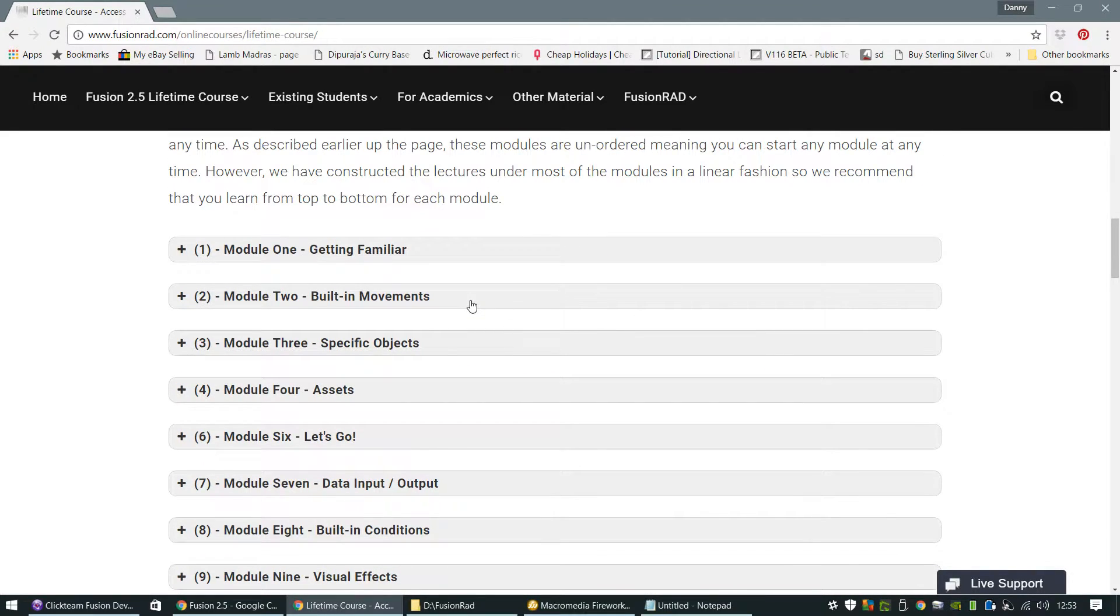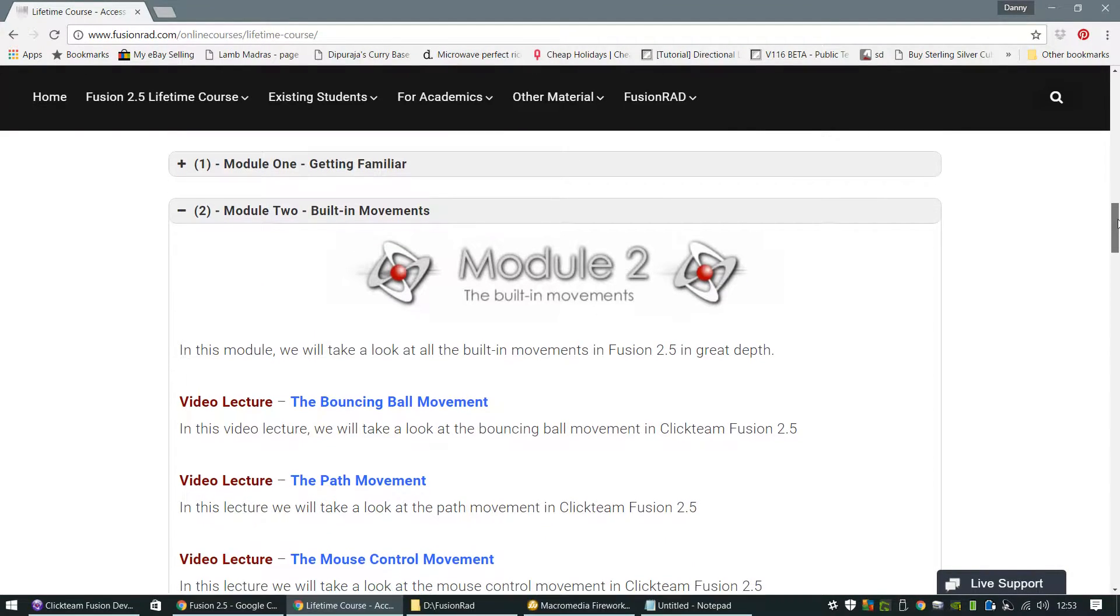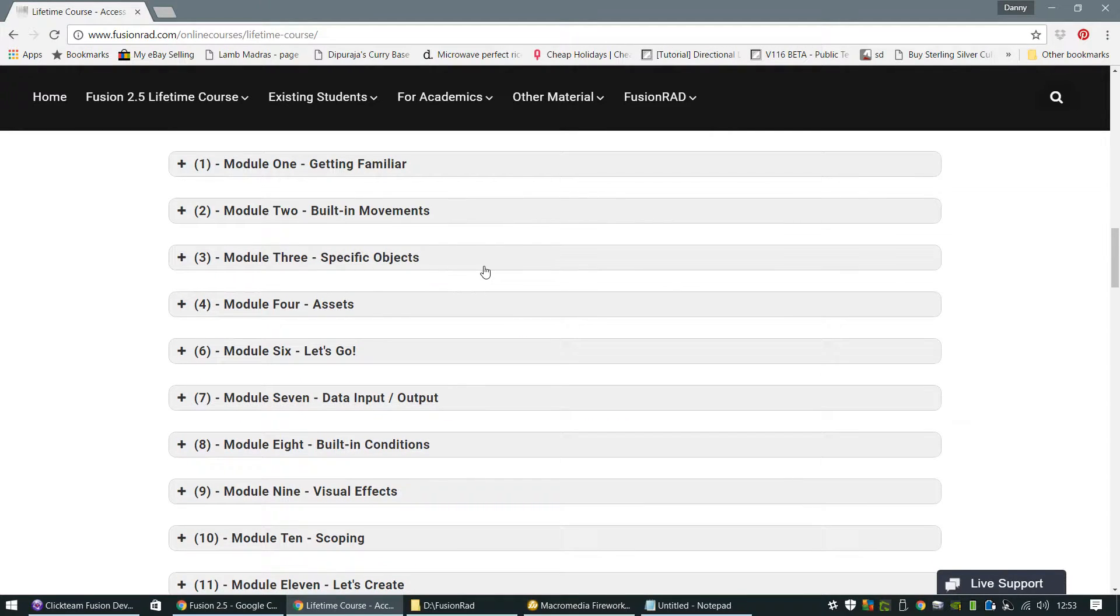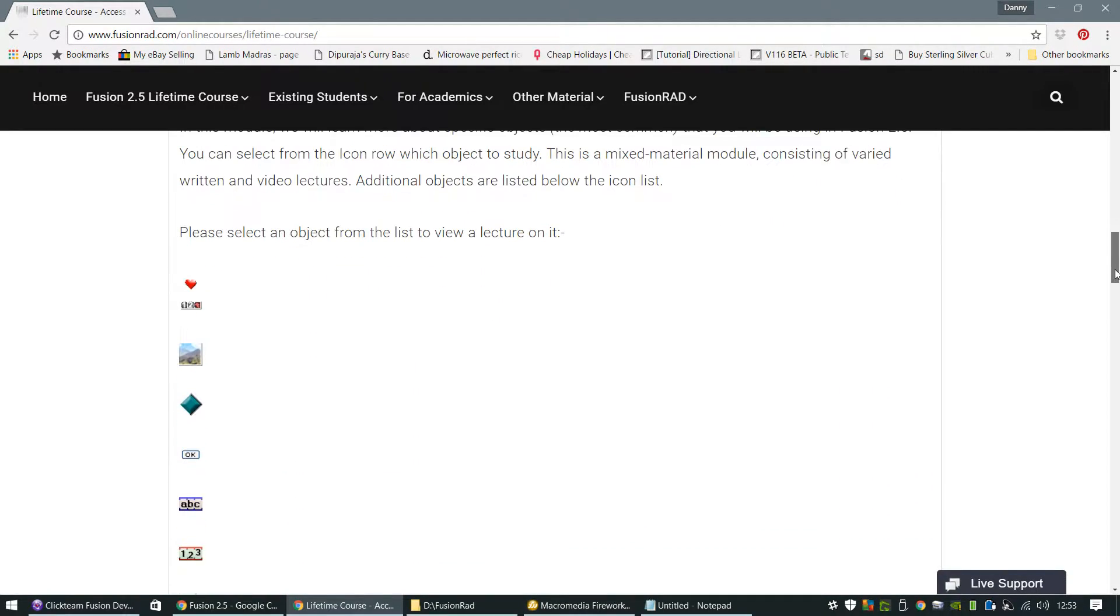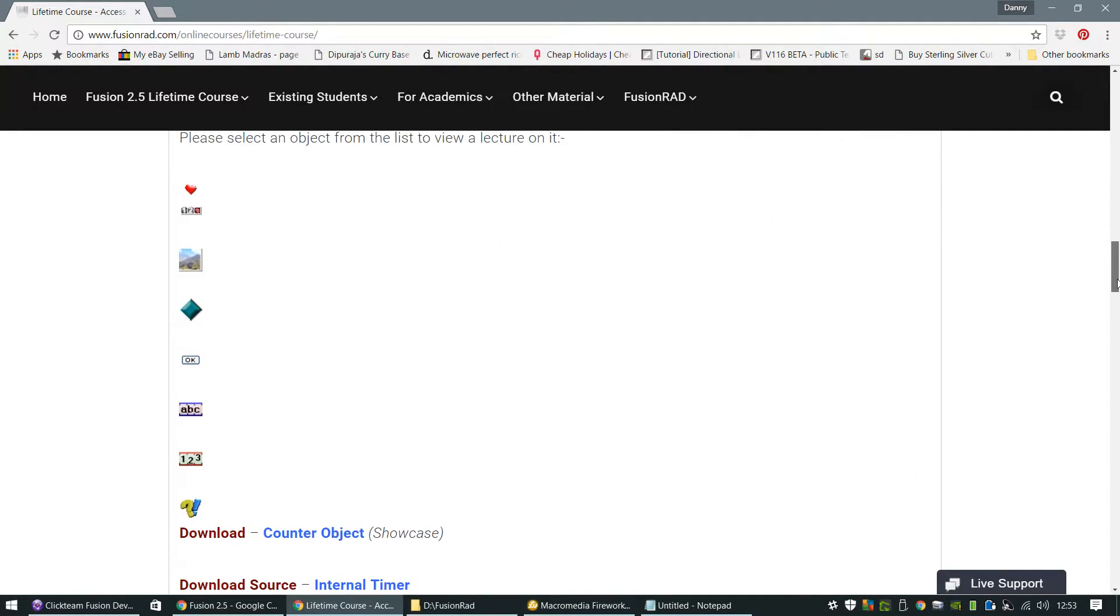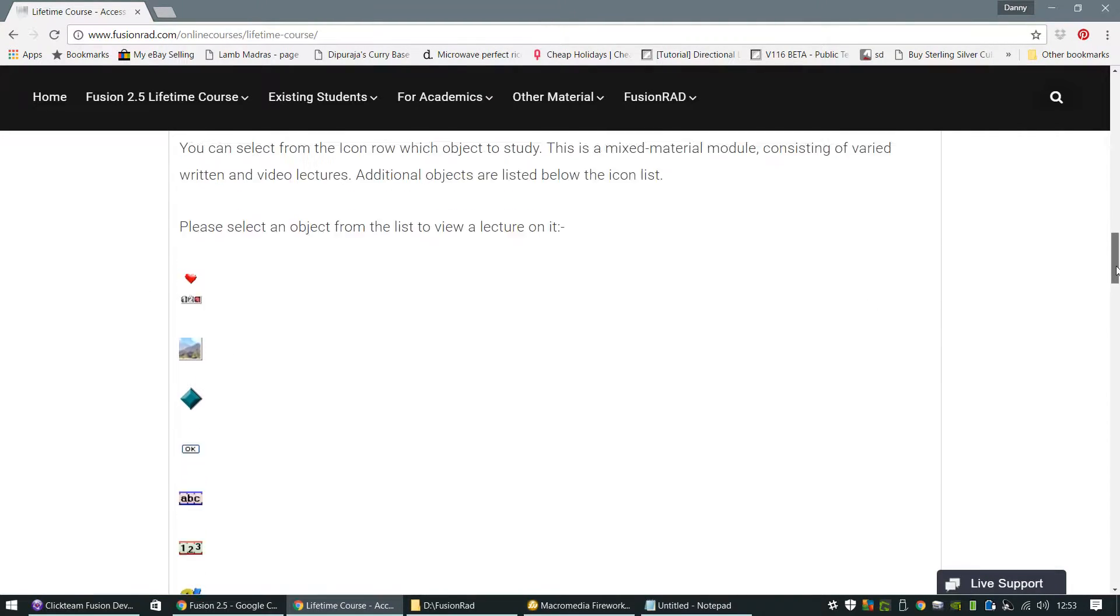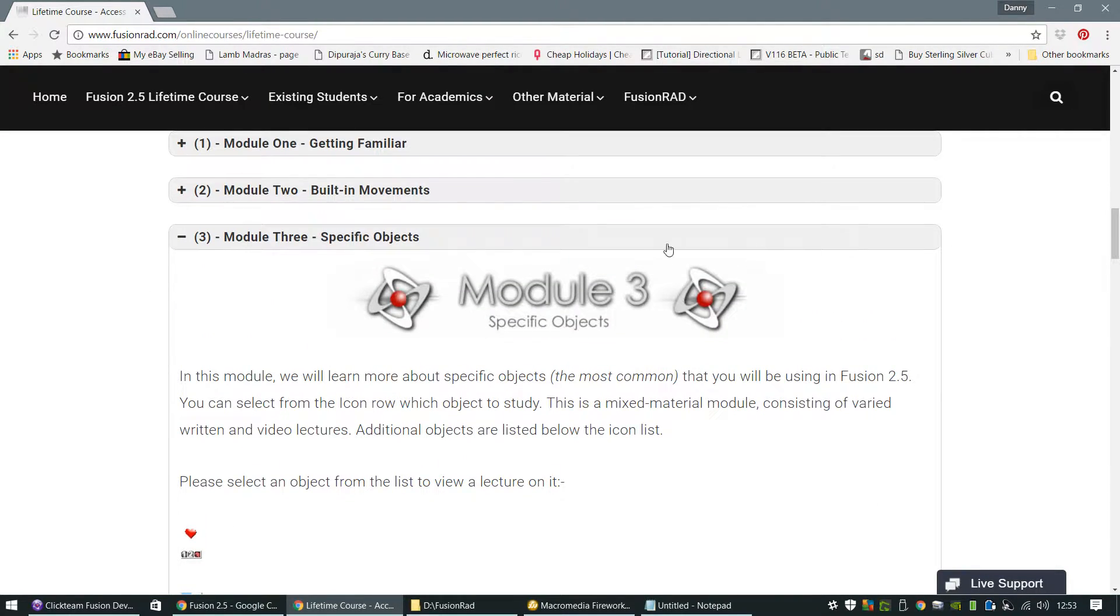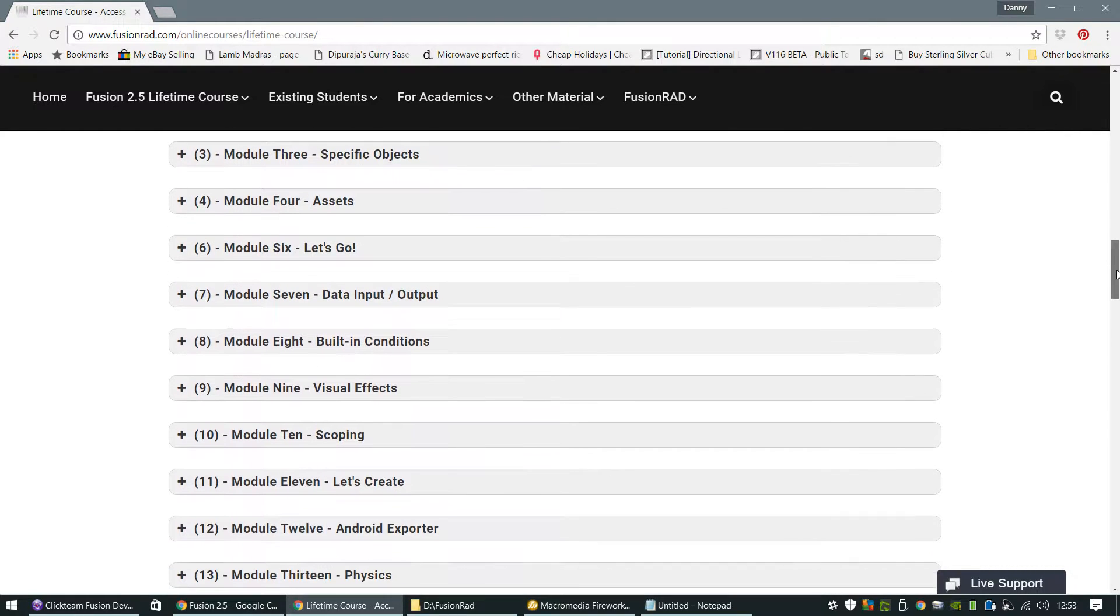And then we progressively jump up to using built-in movements, the specific objects within Fusion 2.5 that you use most commonly, such as the active object, the backdrop objects, the string, counters, lives, all that kind of thing.